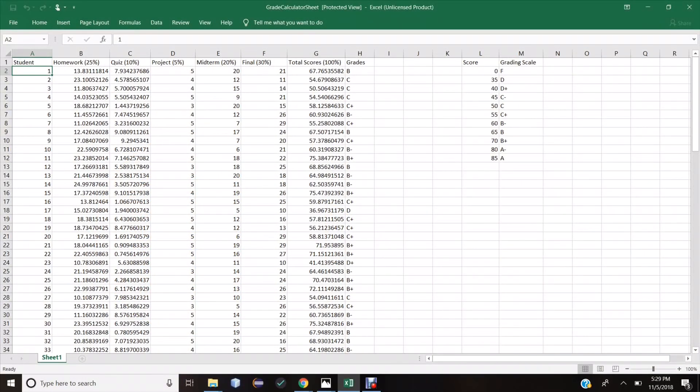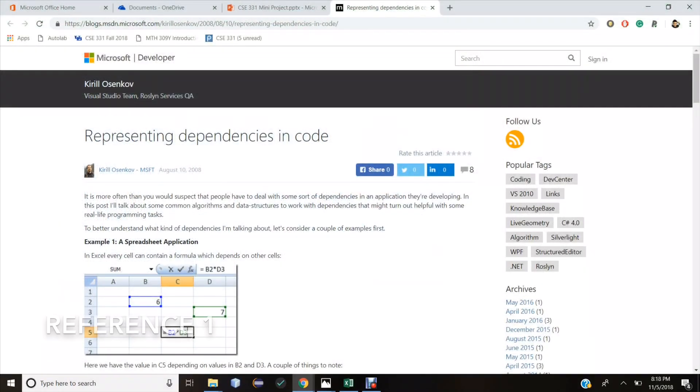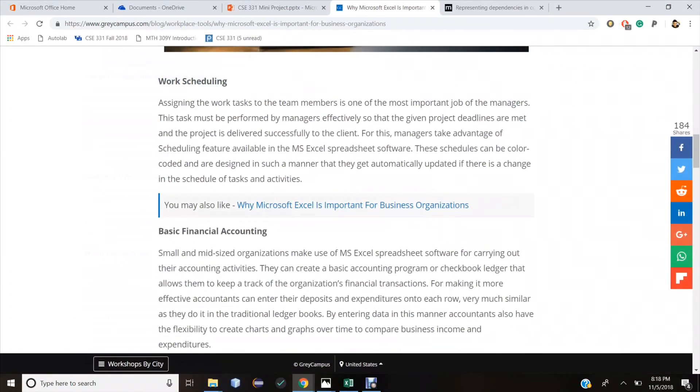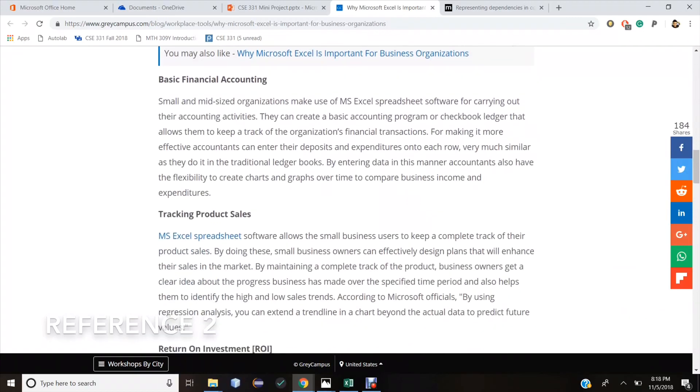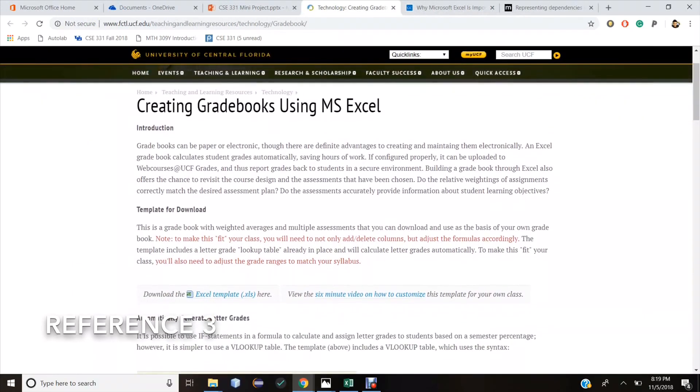Here is an example of how professors calculate student grades using Excel. Total scores are dependent on homework, quiz, midterm, and final scores. And the final grade is dependent on total scores and the grading scale.